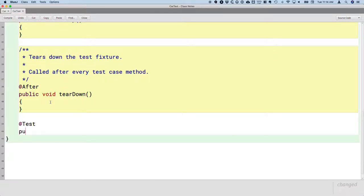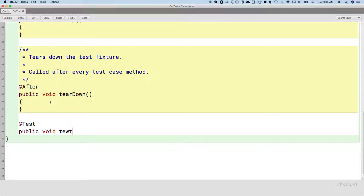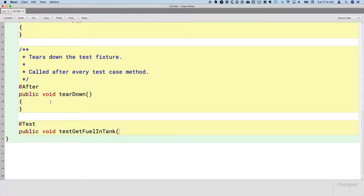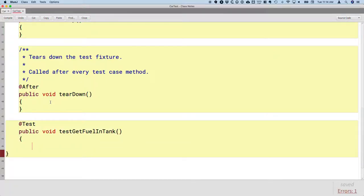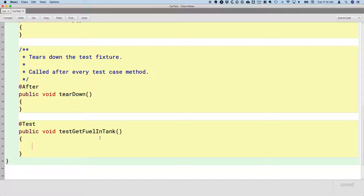All of our test methods will be public. They will all have a return type of void. They will all start with the word 'test' by convention. After 'test', the rest of the method name is going to be the name of the method we're testing — this makes it really easy to line everything up. So this is going to be testGetFuelInTank. We won't have any parameters for any of our test methods either. So it's always public, always void, never parameters, and it's called 'test' plus the name of the method we're testing.